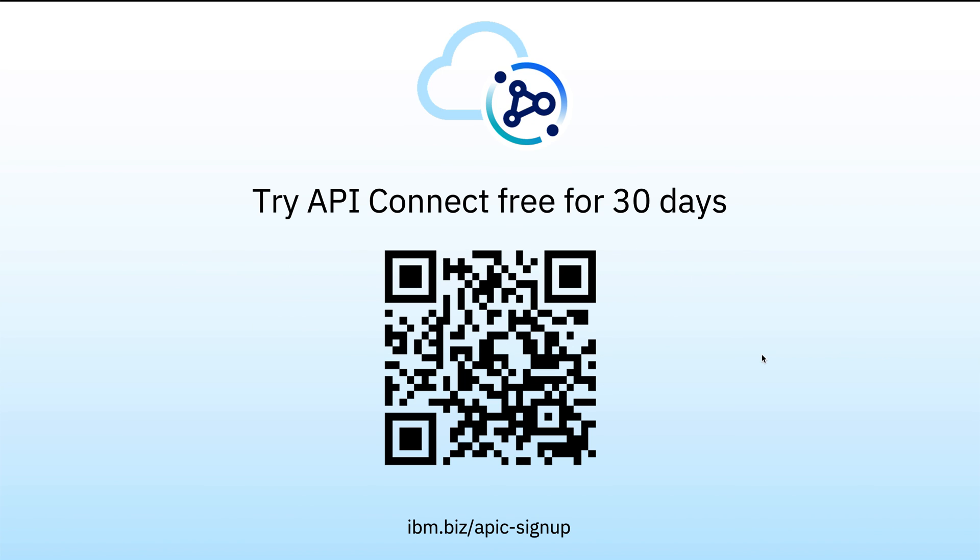And if you haven't already, you can try API Connect for free for 30 days by scanning the code on screen or going to the link. Thank you.